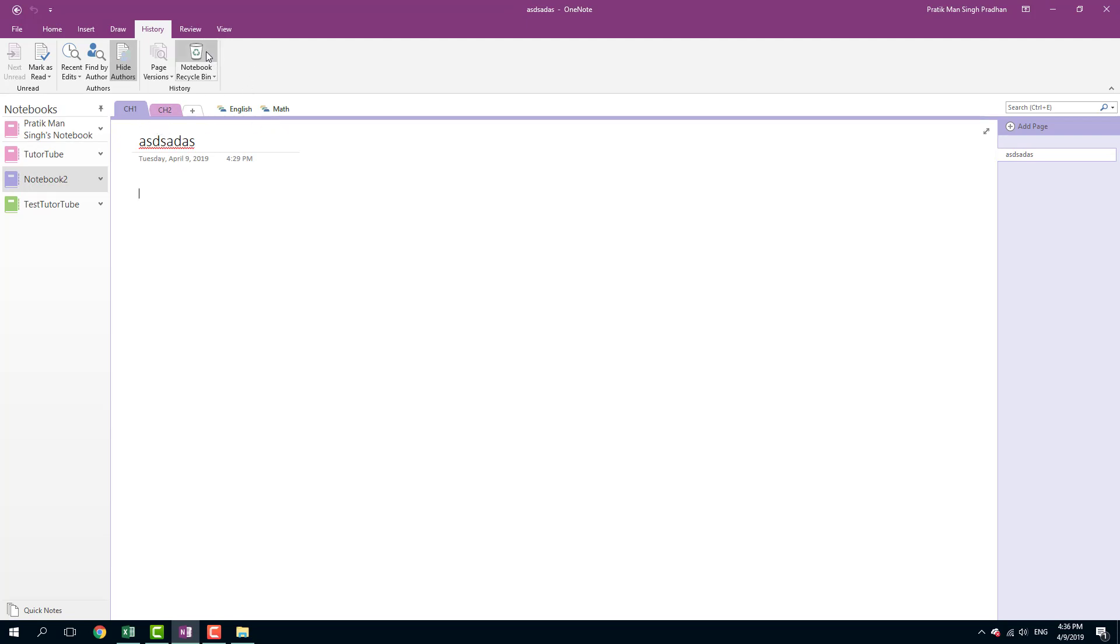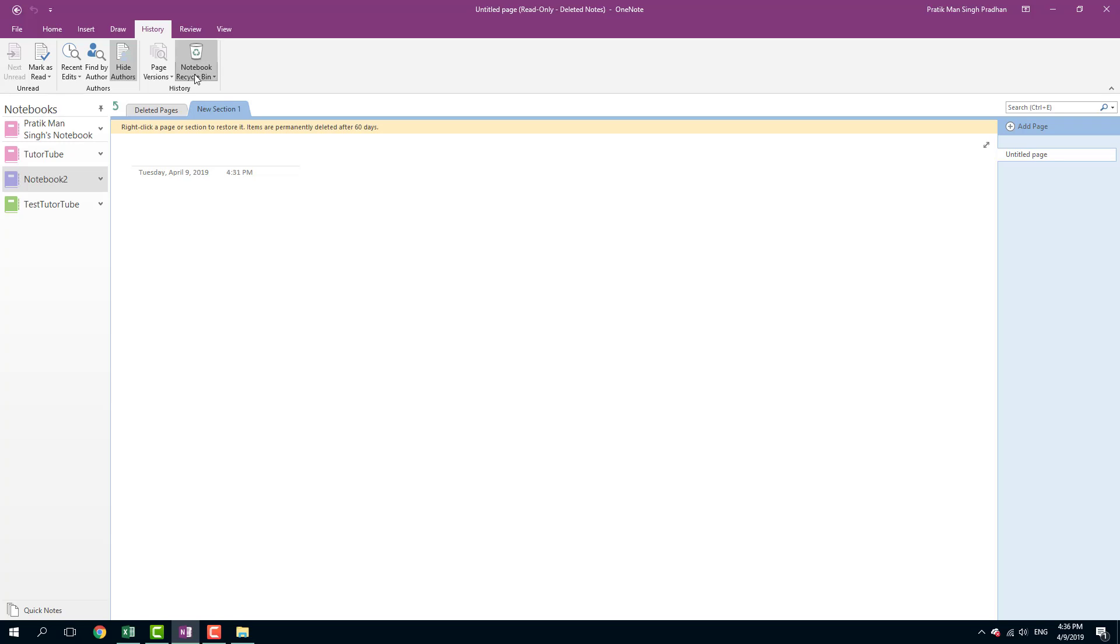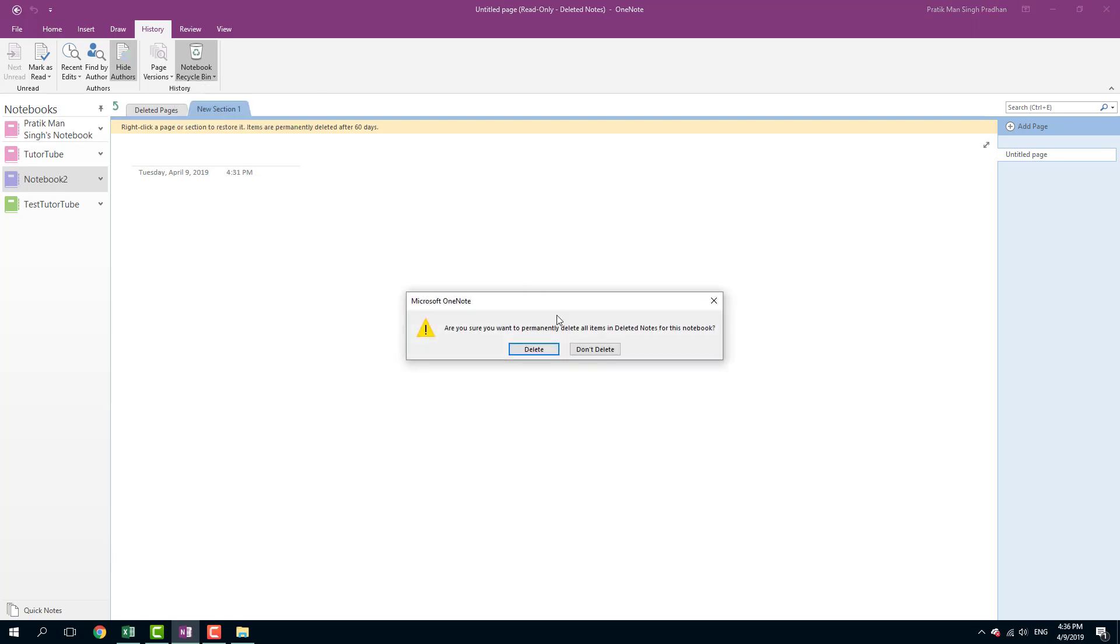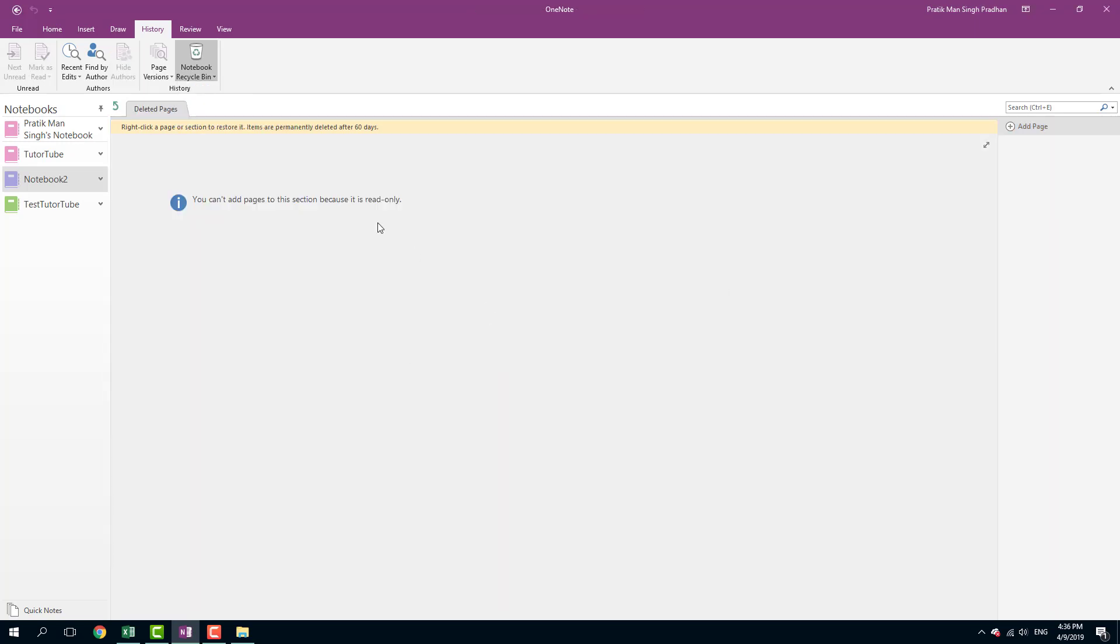Everything that you delete actually stays over here. And if you want to clear the recycle bin and you're completely sure about it, you can simply go to the drop down and empty the recycle bin just like that.